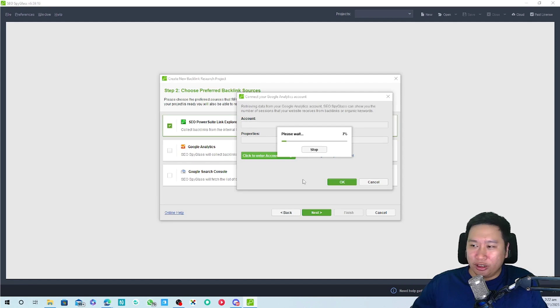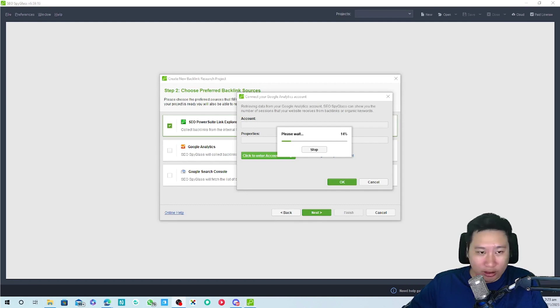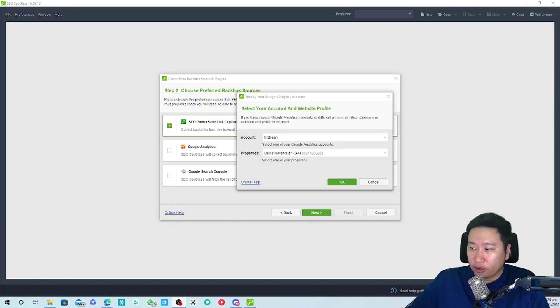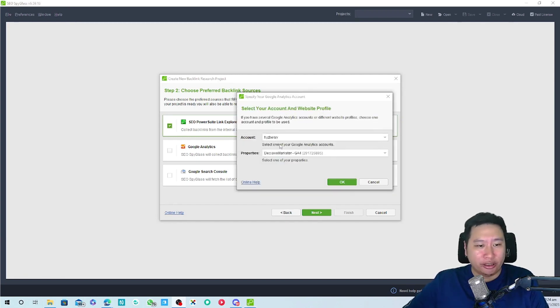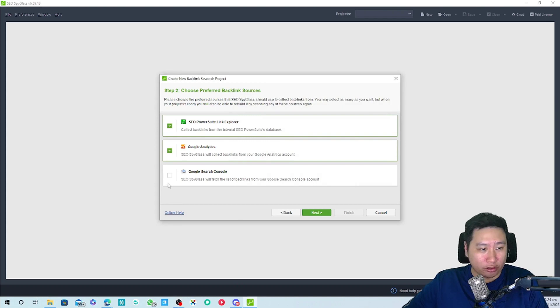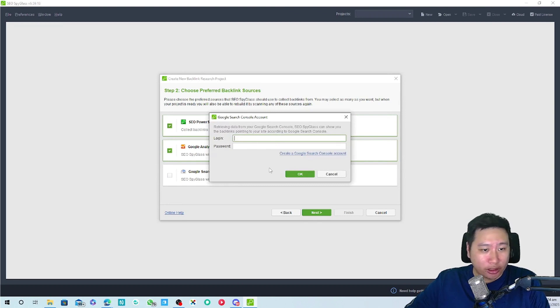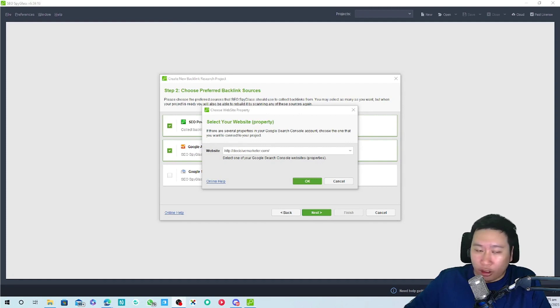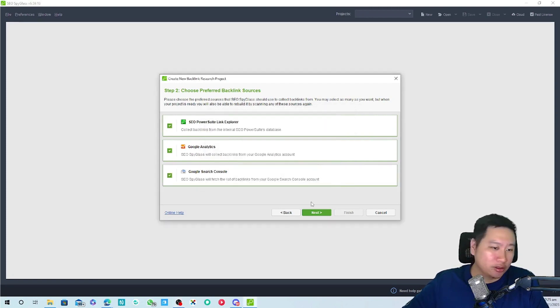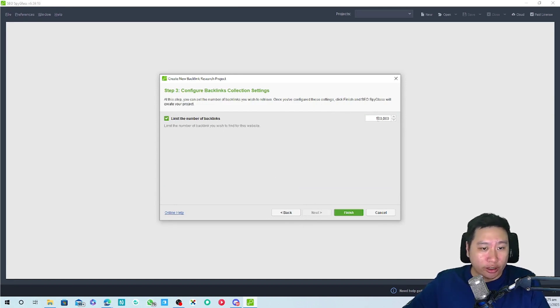It will take a little while, let me just pause the video. Okay so we are back now and I've connected my GA4 account, so I click ok. Next thing is we are going to connect to the Google search console. I'm going to pause the video again. Now it's connected so I'm going to click on ok and next.